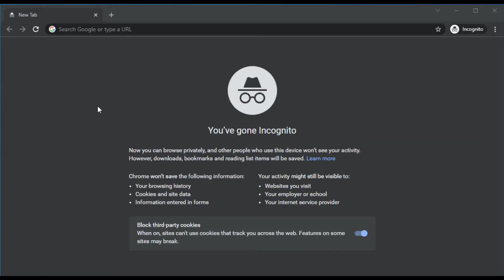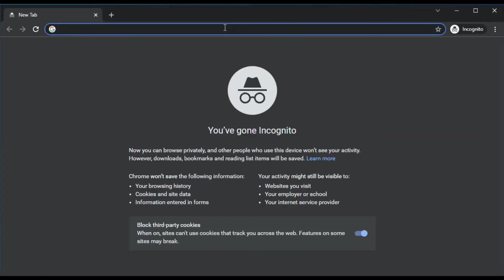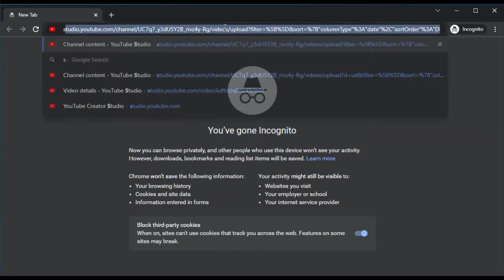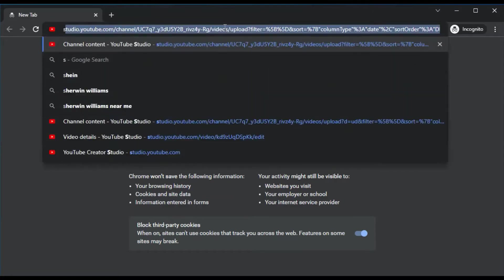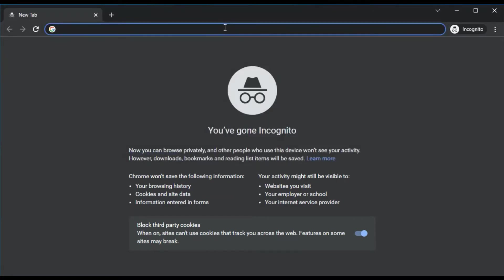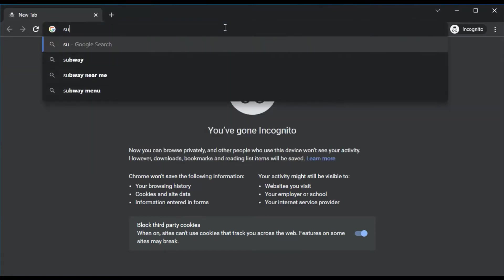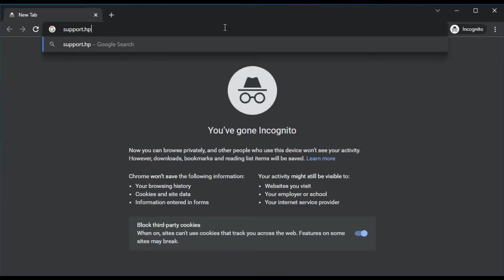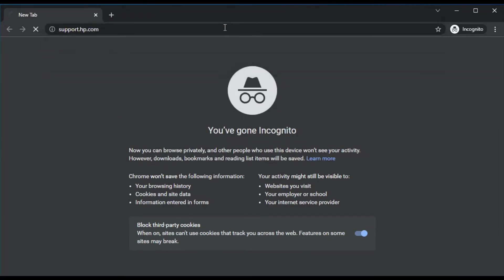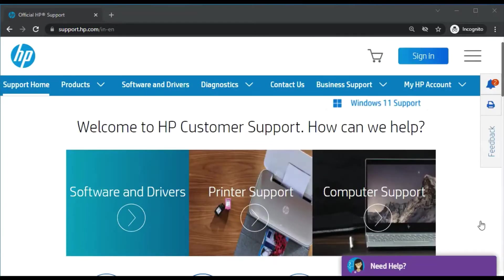After opening the browser, you just need to type the website name in the address bar, which is support.hp.com, and press Enter. You will see this website and its interface.